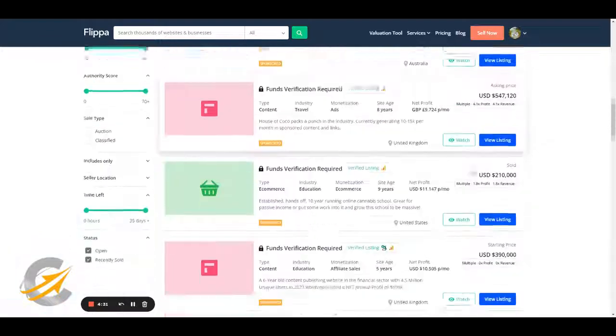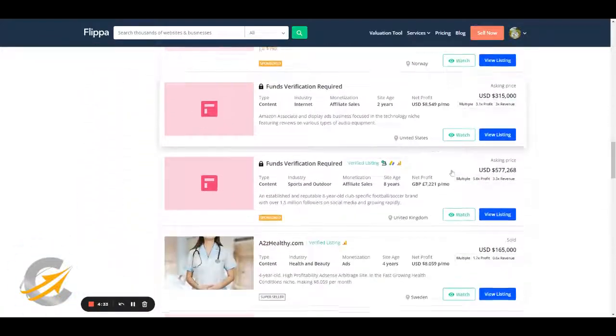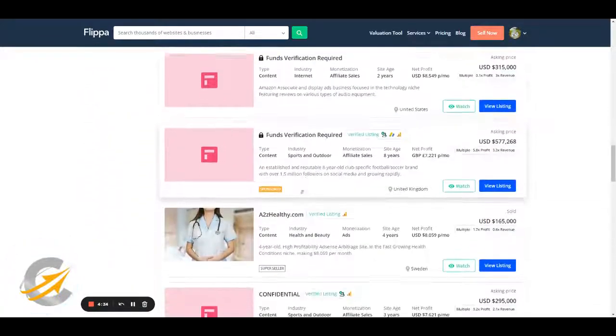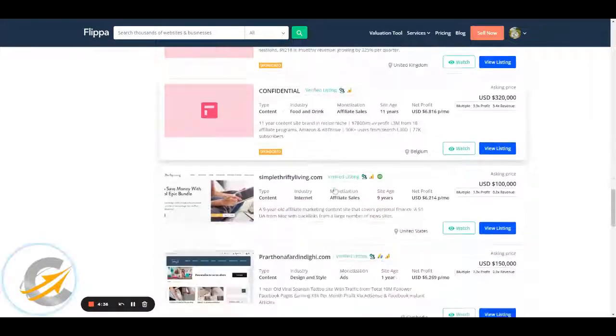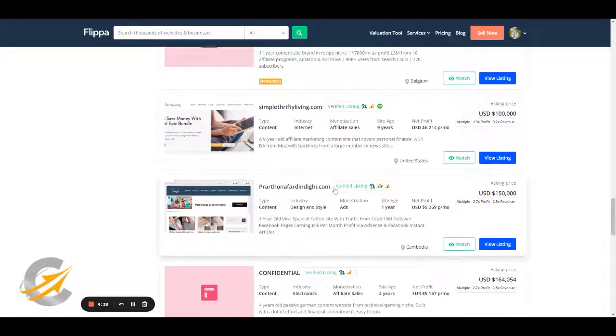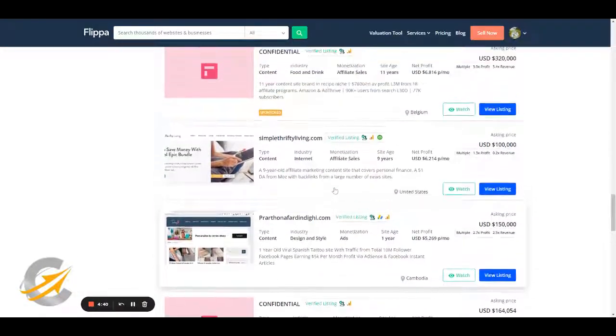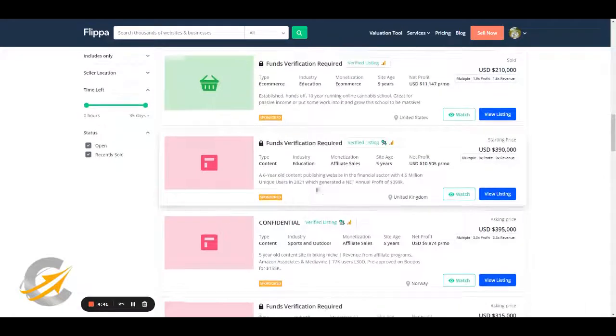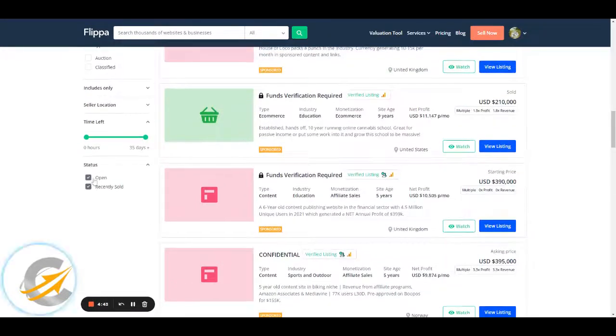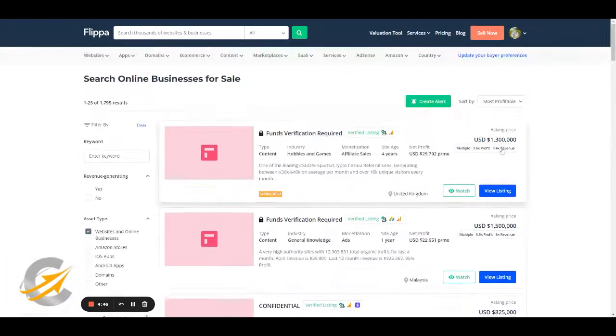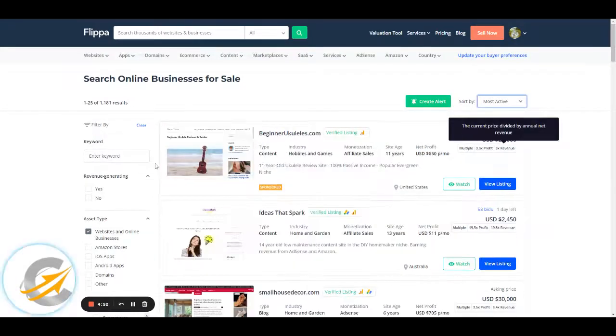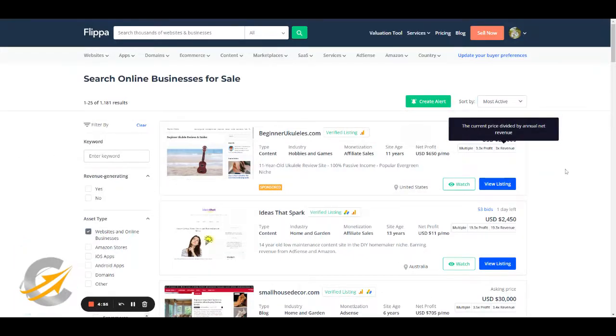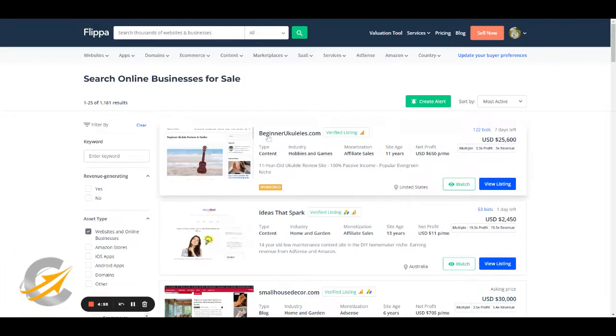There is some criteria. The sponsored ones are always good because that means that people are paying to be there. So it's a good site. The other thing that you can do is just go for the ones that are open and then go back to most active. So these are the ones that haven't sold yet, but they're open and they're the most active.